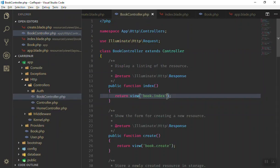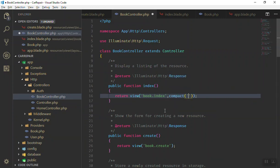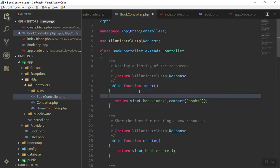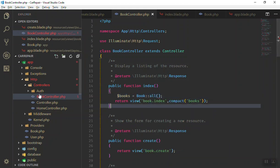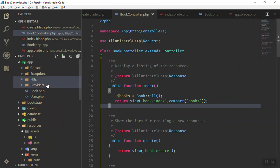You know how you can send data to the view using the compact() function — you pass a variable, for example 'books' in plural. Now we must create that variable. 'books' is going to be Book::all(). When you say 'Book' we mean the model — go to the model inside the app directory. 'all()' means take everything from the database.